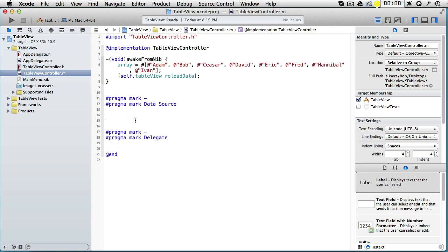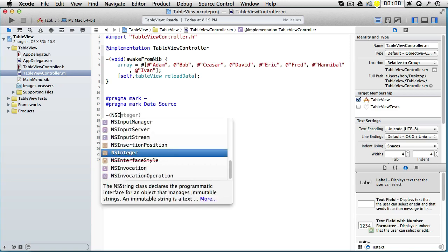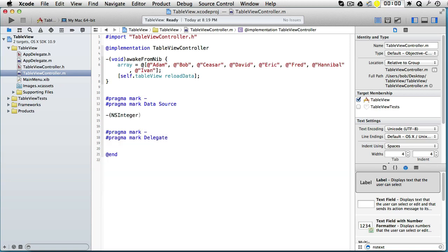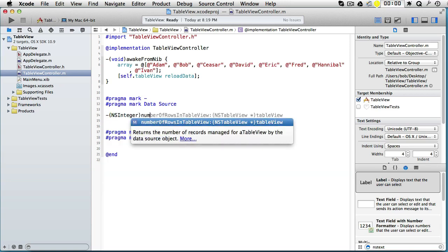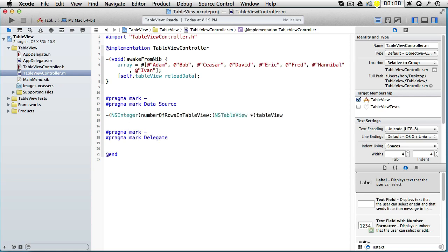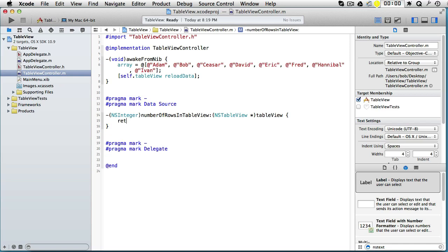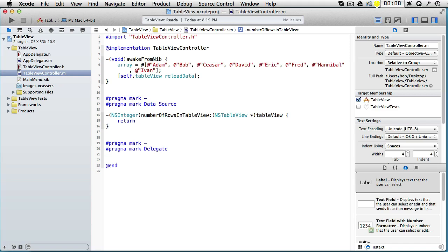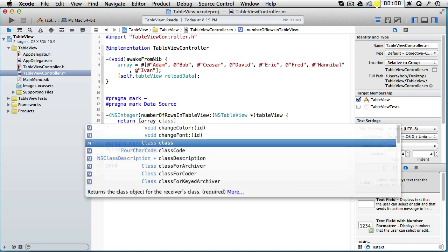Let's go back and go to implementation. And here it was NSInteger, and then it started with number, and now the auto-completion kicks in. So we can go to the end, and here we should return the number of elements in our array, which is array.count.